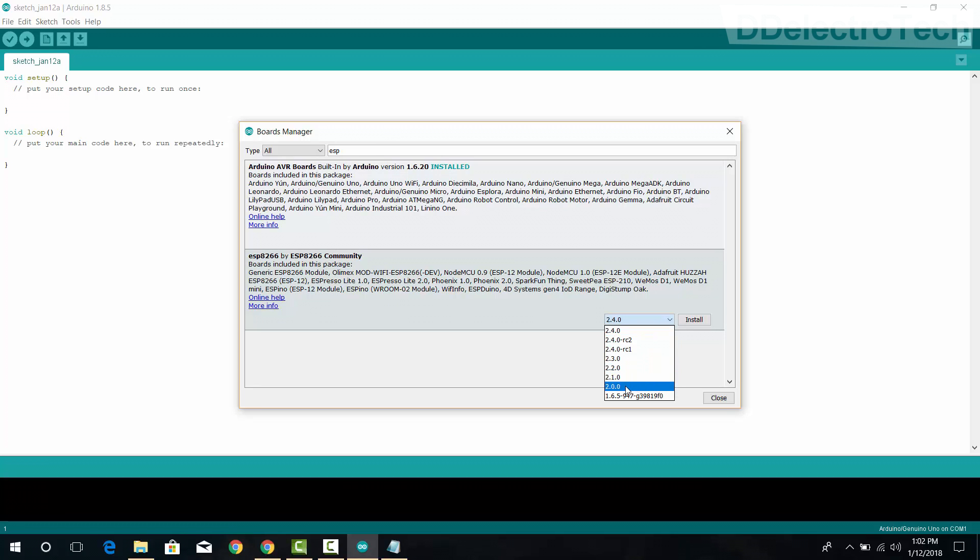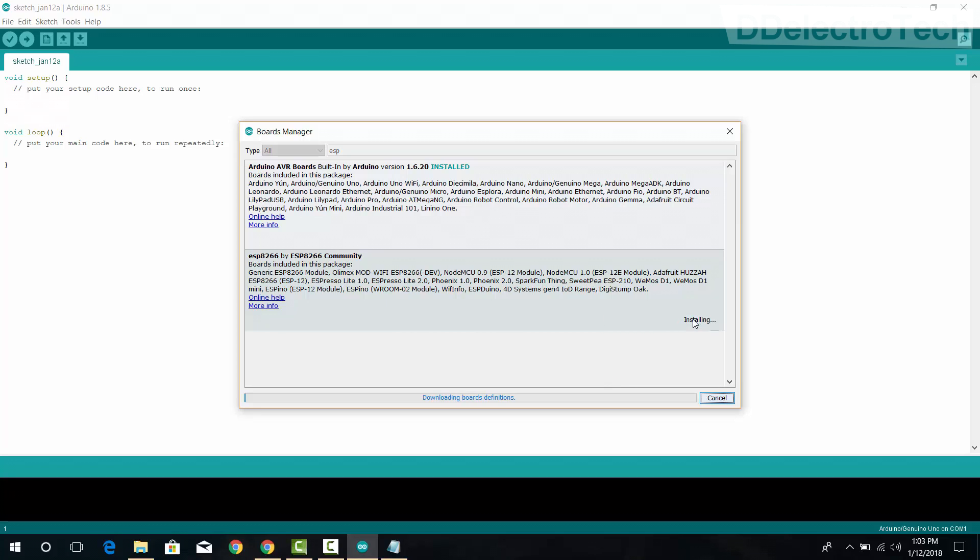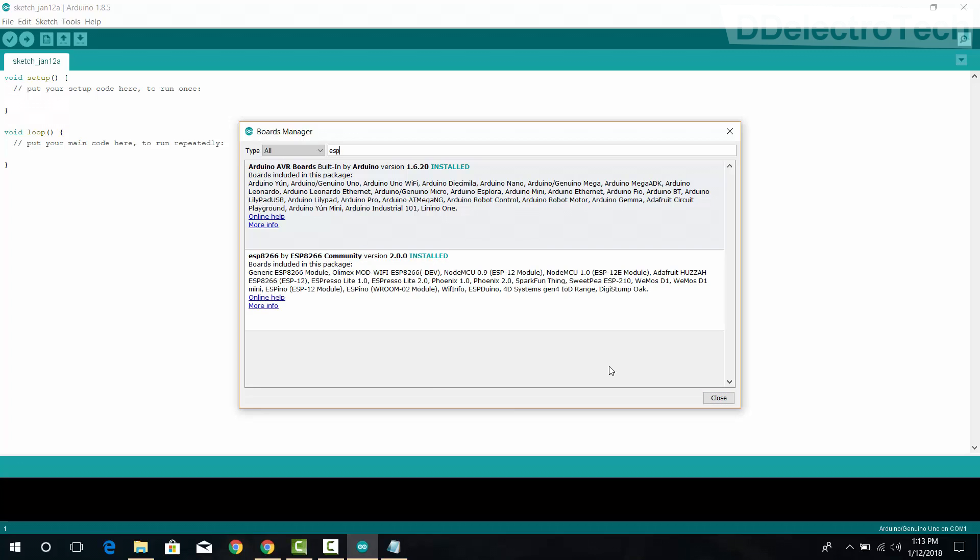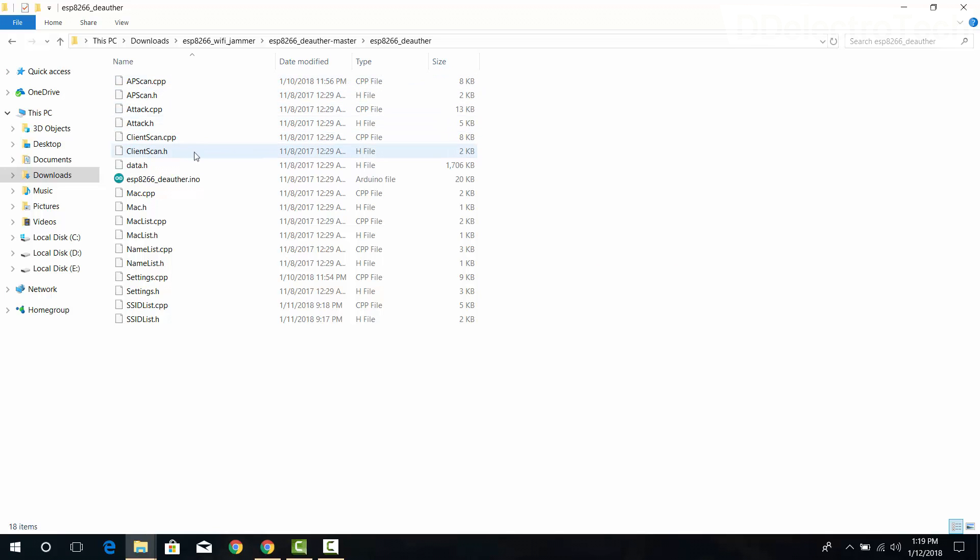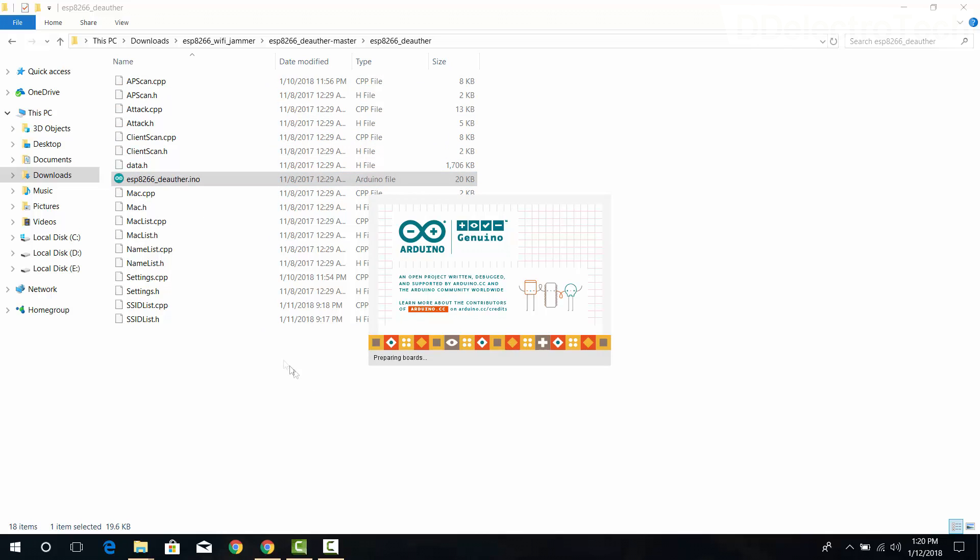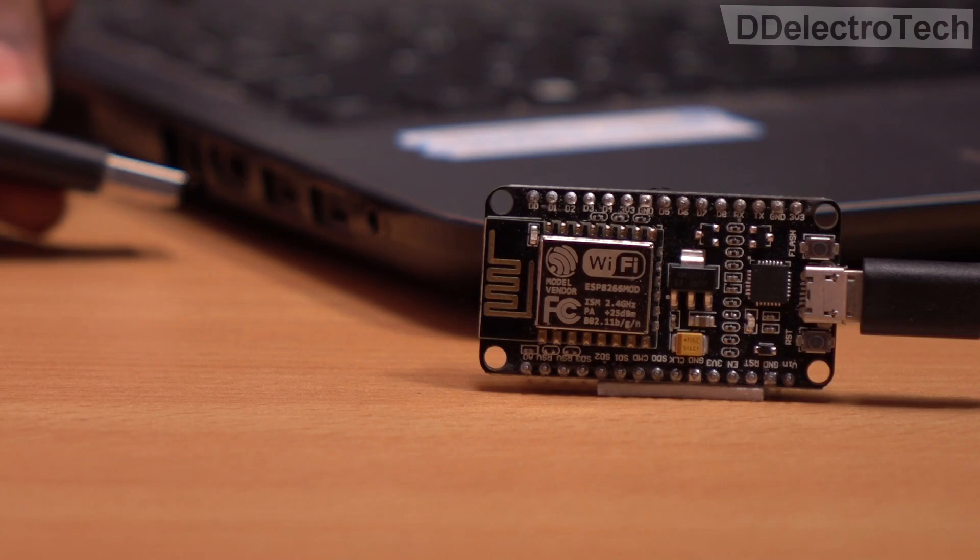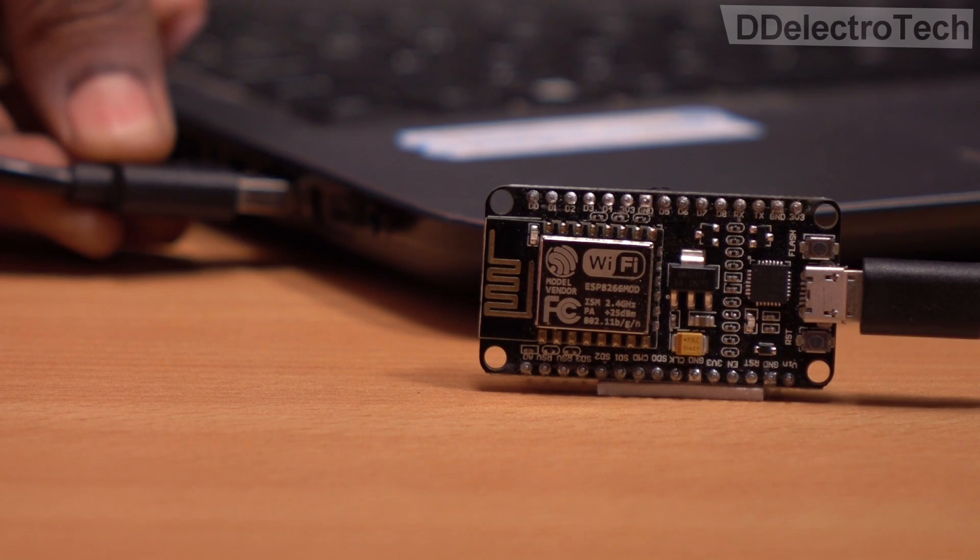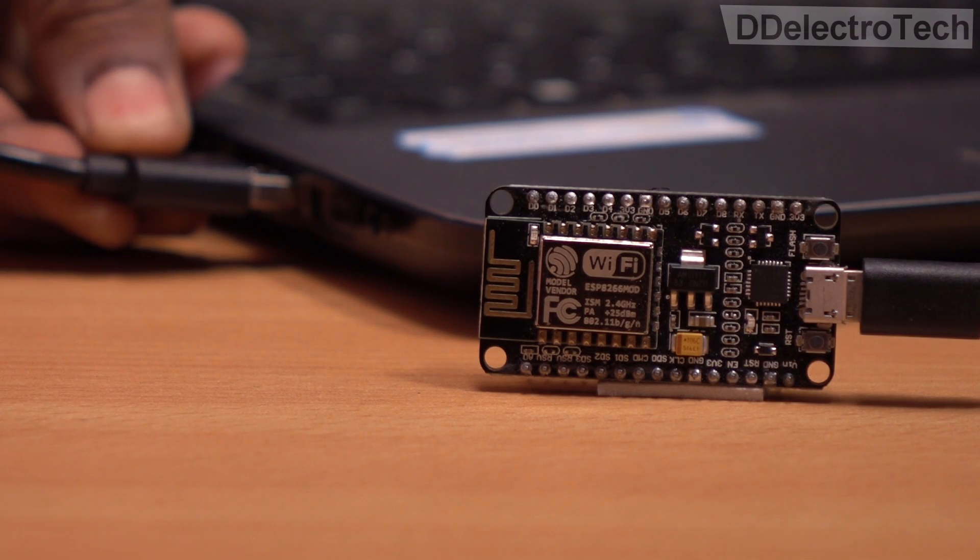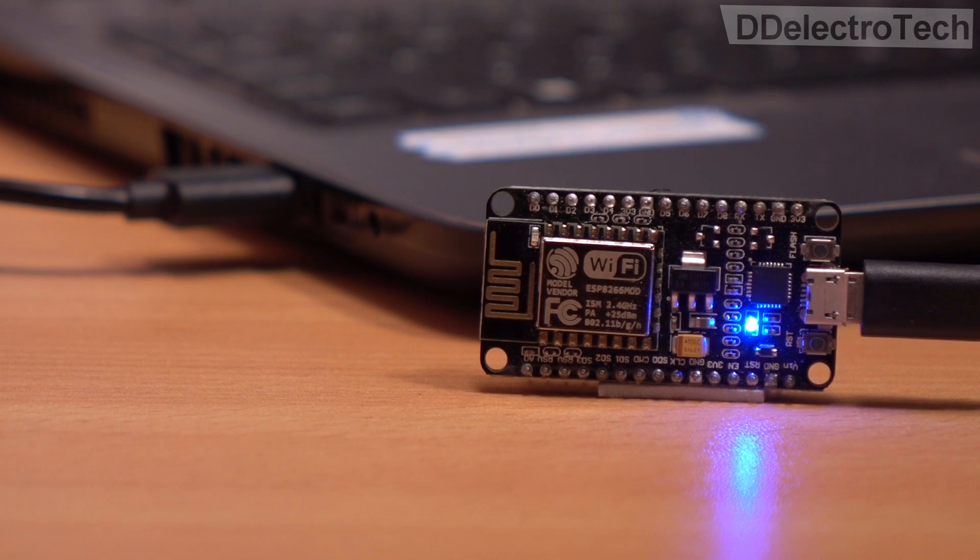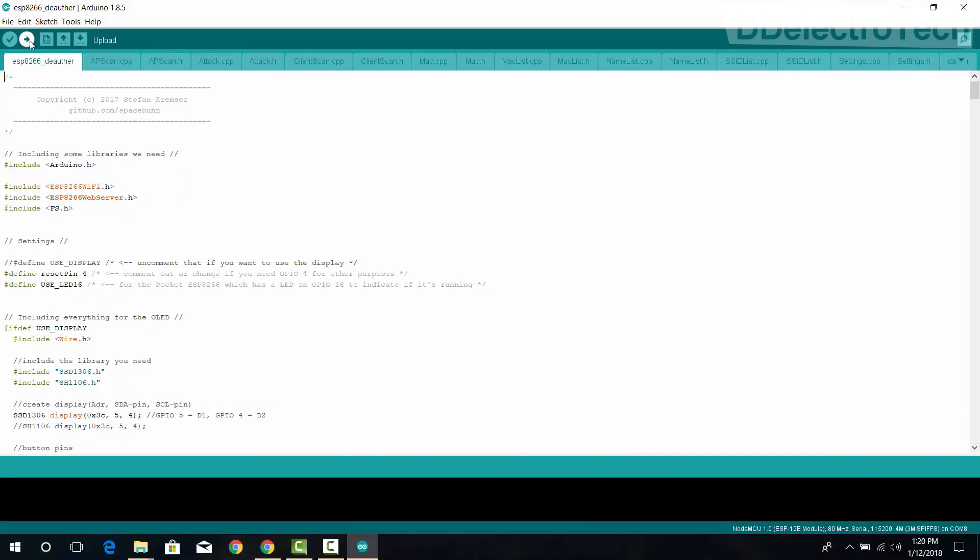The required version is 2.0.0. Other versions may not work as desired. Once the IDE is ready, we will open the project files. Now it's time to connect the Wi-Fi module to the computer and upload the code.